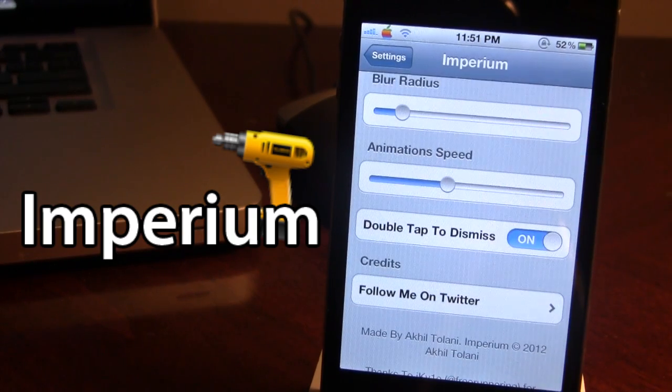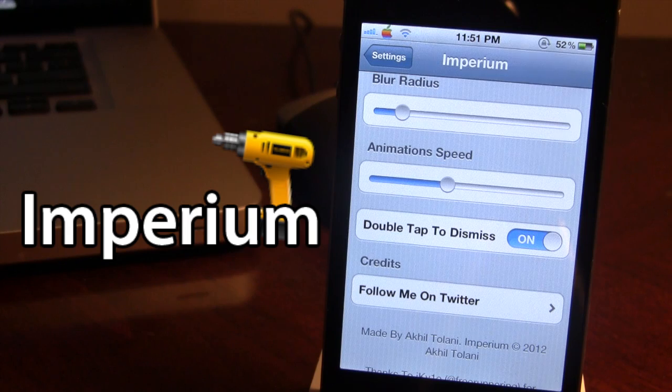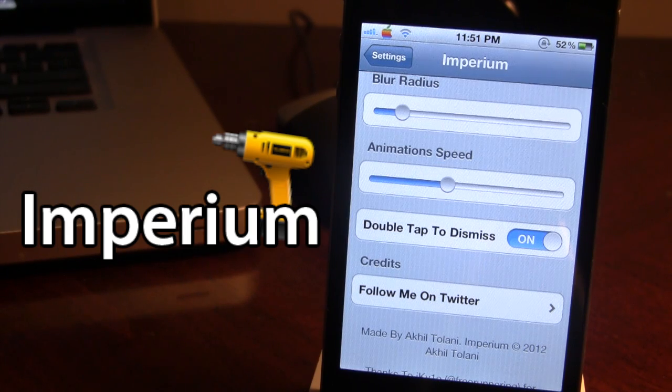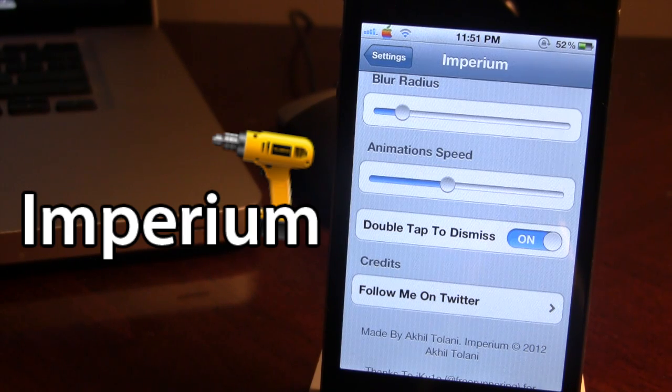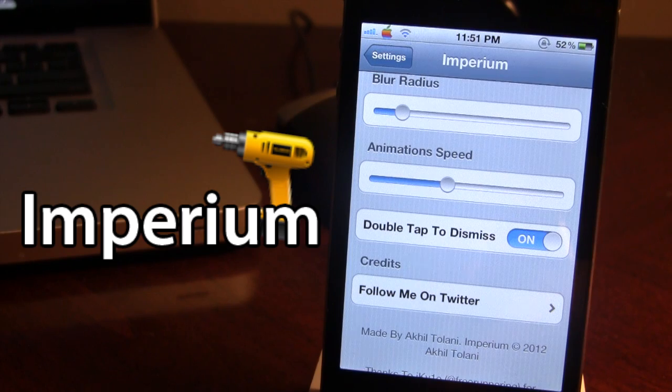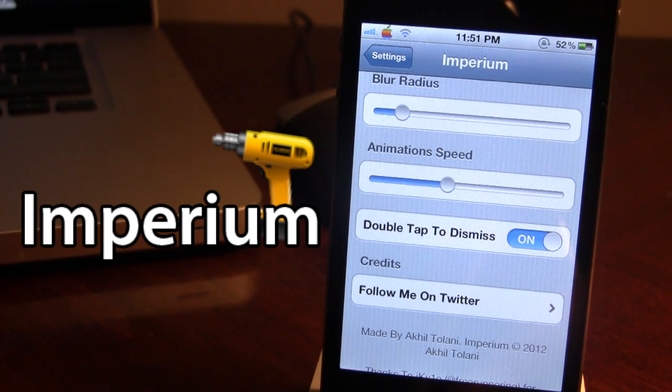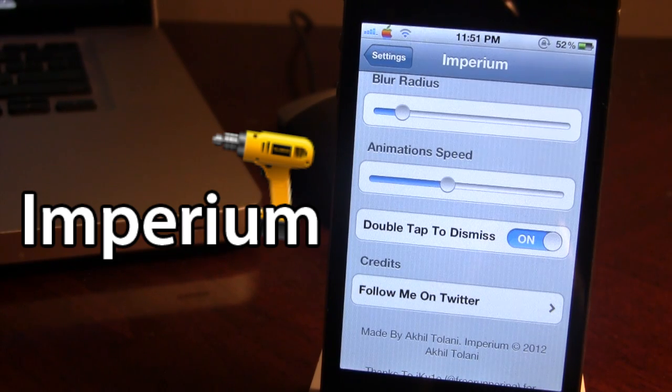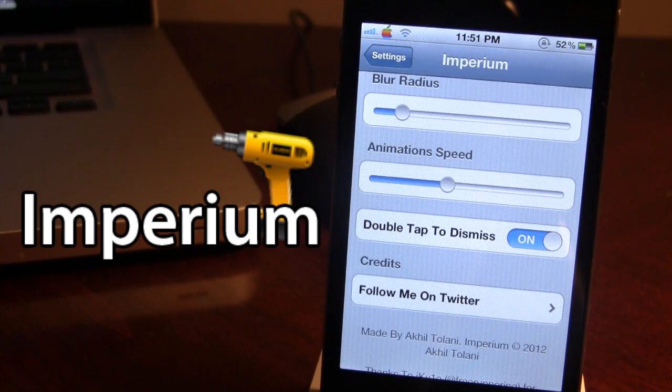Next we have the double tap to dismiss which allows us to exit Imperium without actually having to click the home button, but rather double tap which will get rid of Imperium.